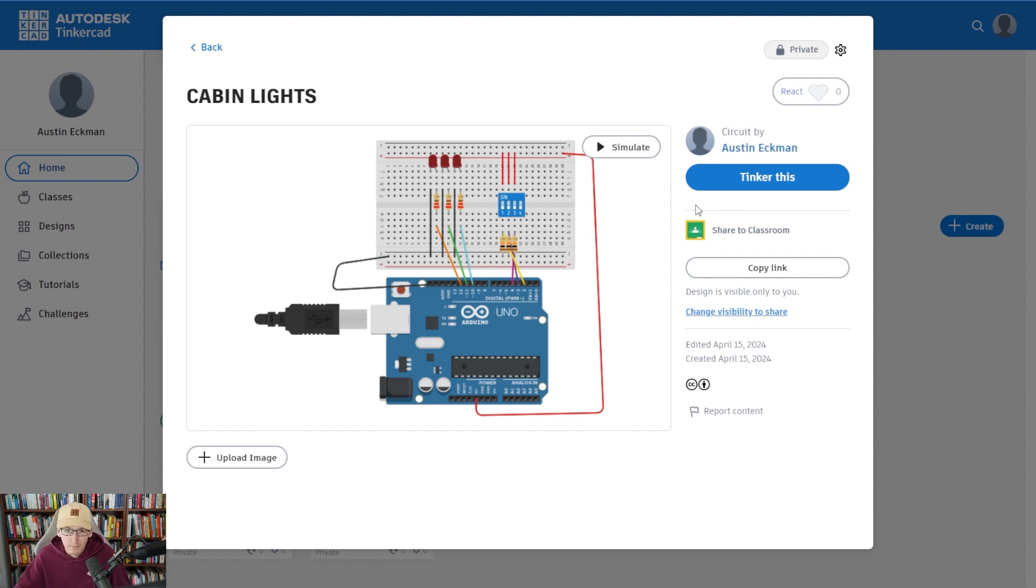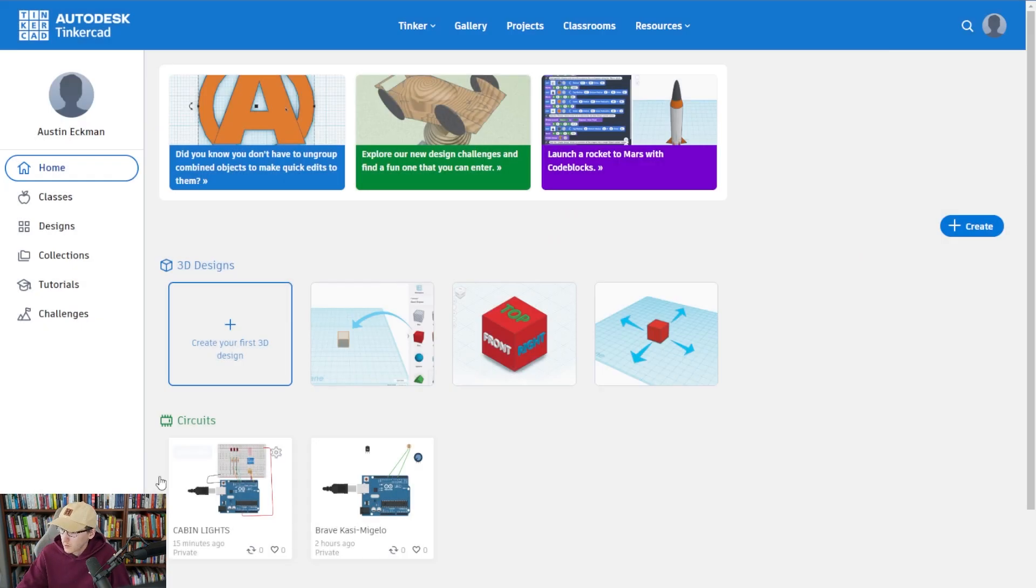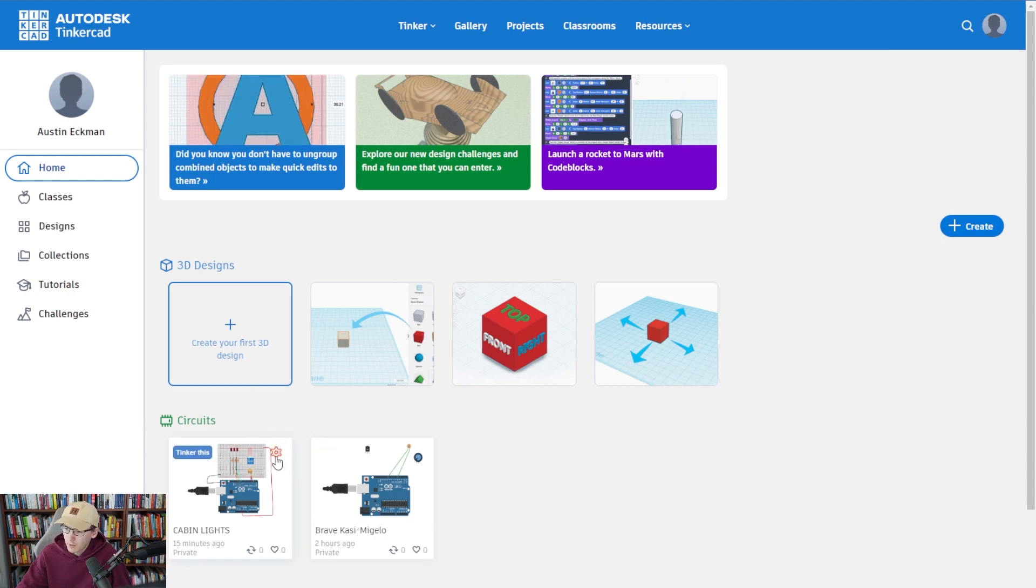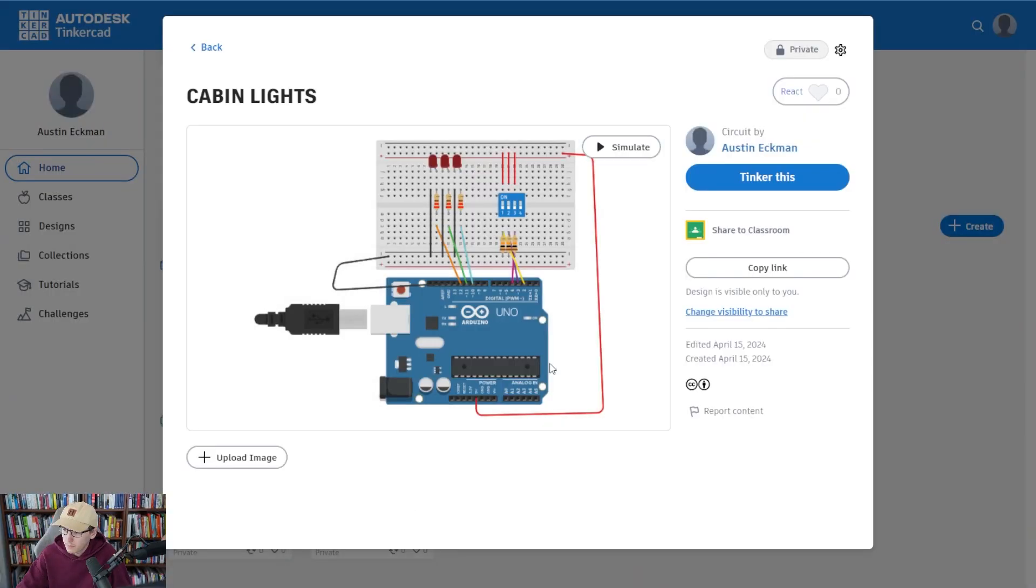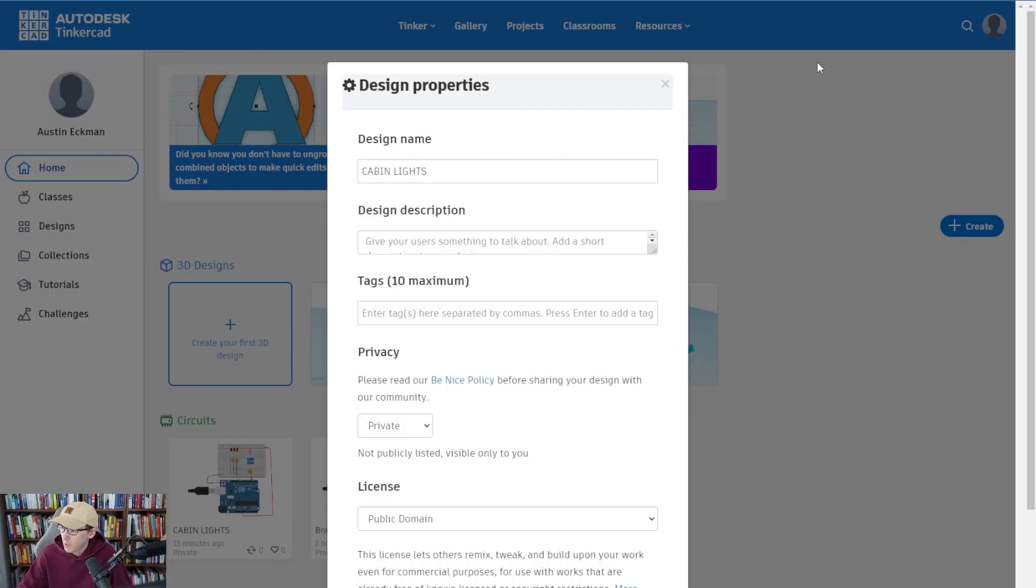Once you are done, this is how we're going to collaborate and share as a community. So as you see here, we have circuits, the ones that we just did. We have this little gear icon. So we'll click here. We'll go to properties.